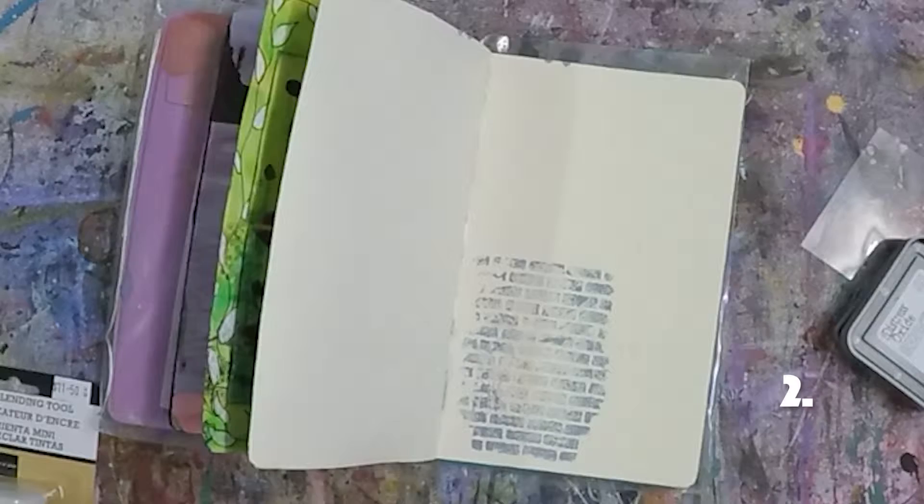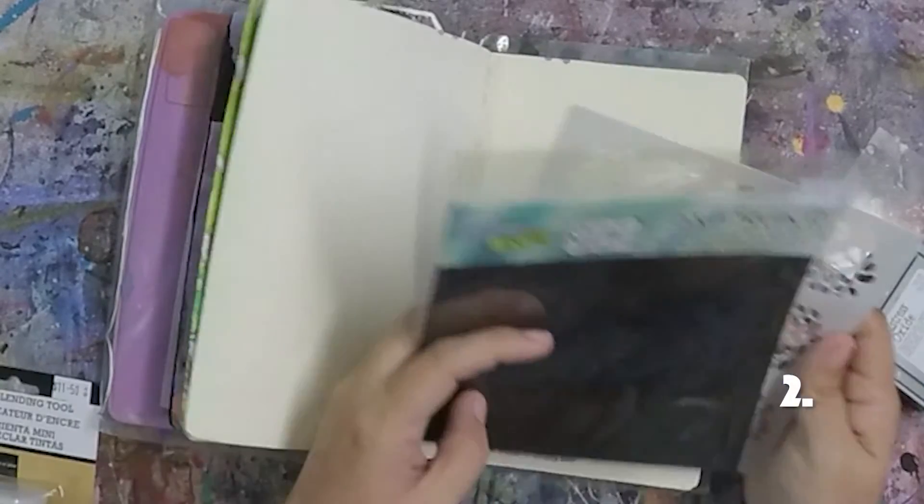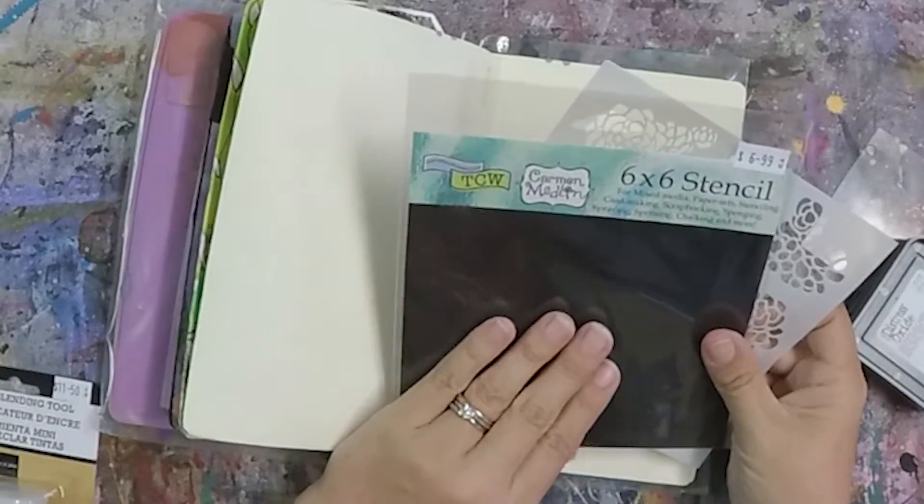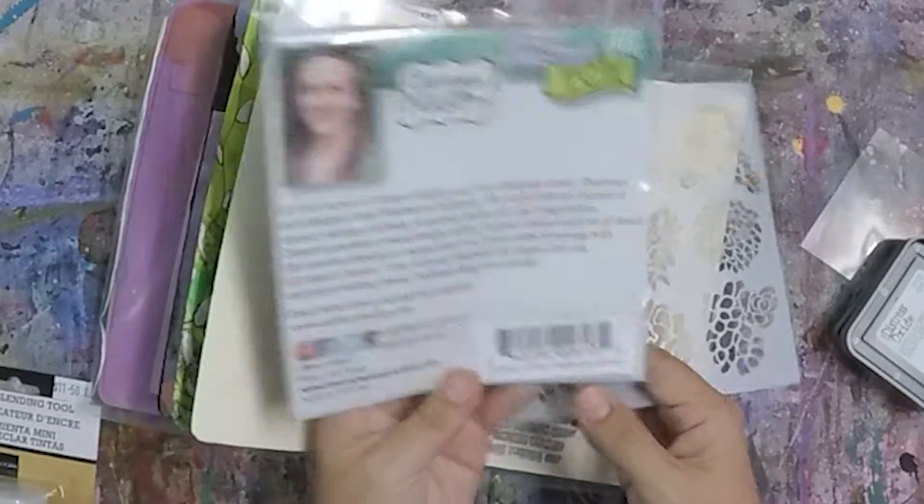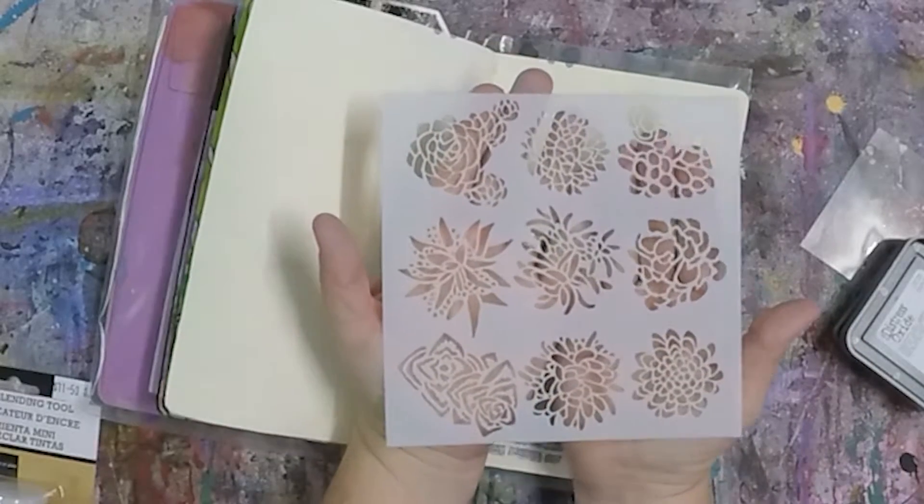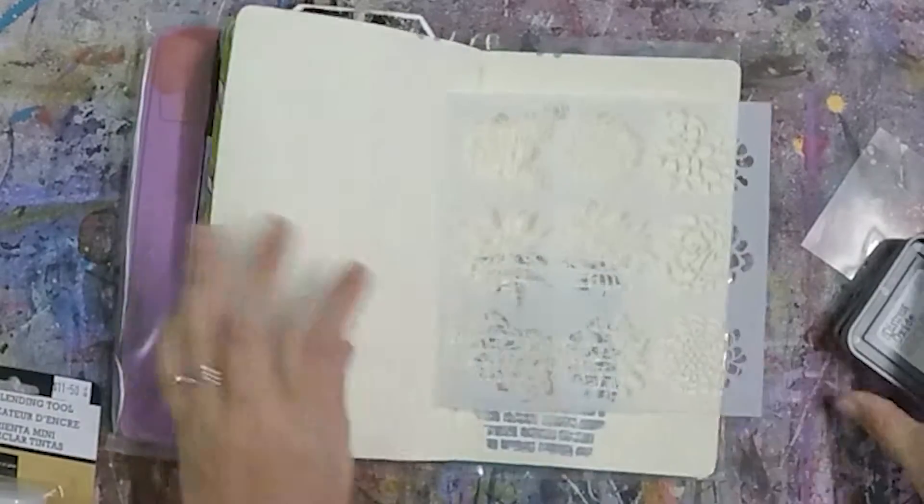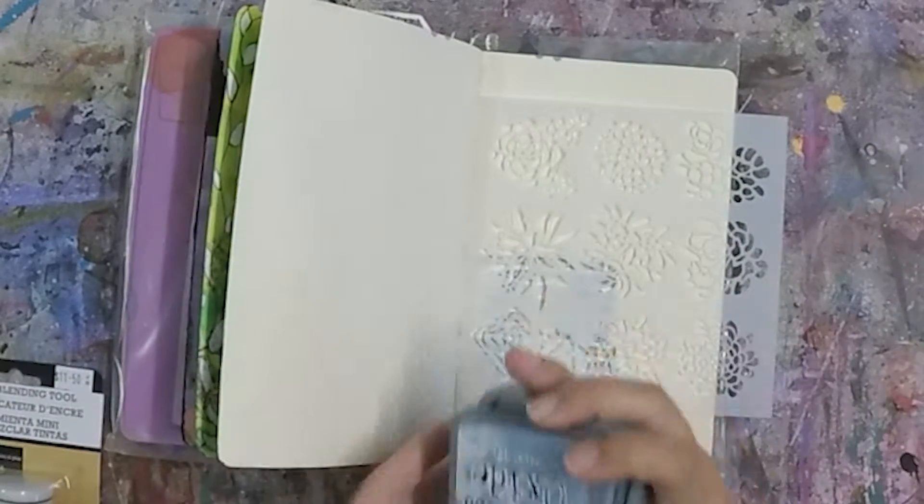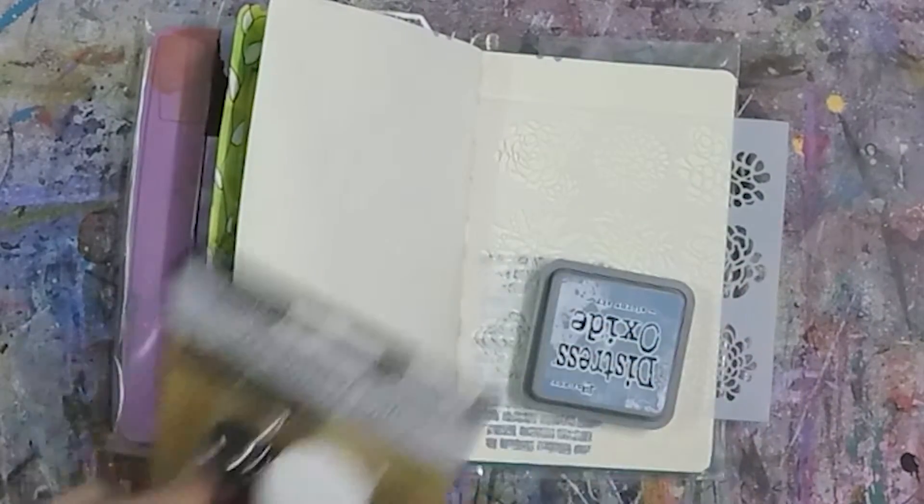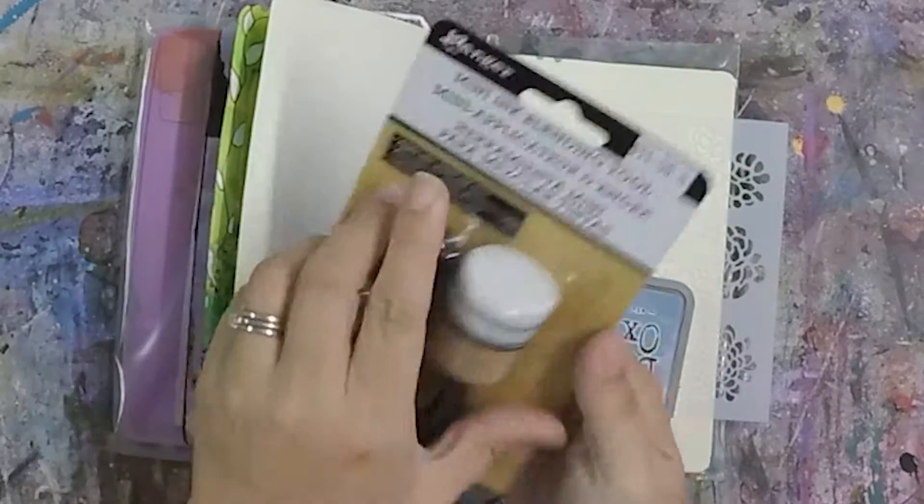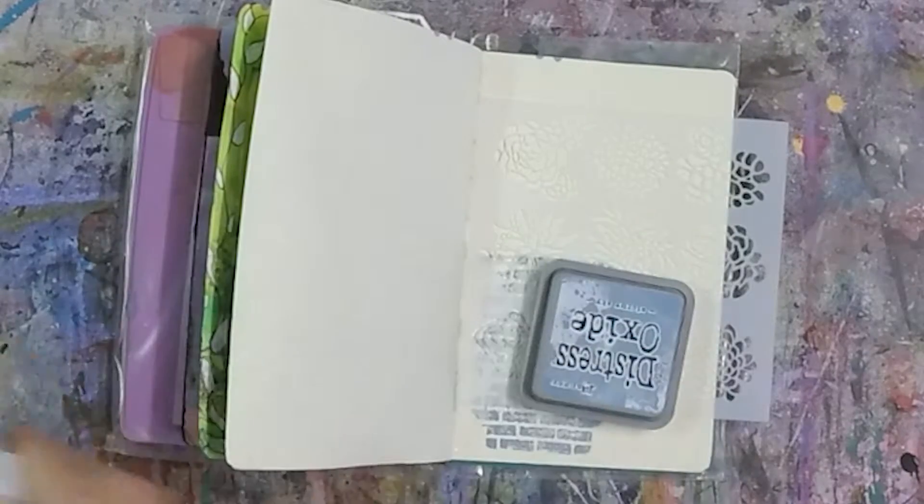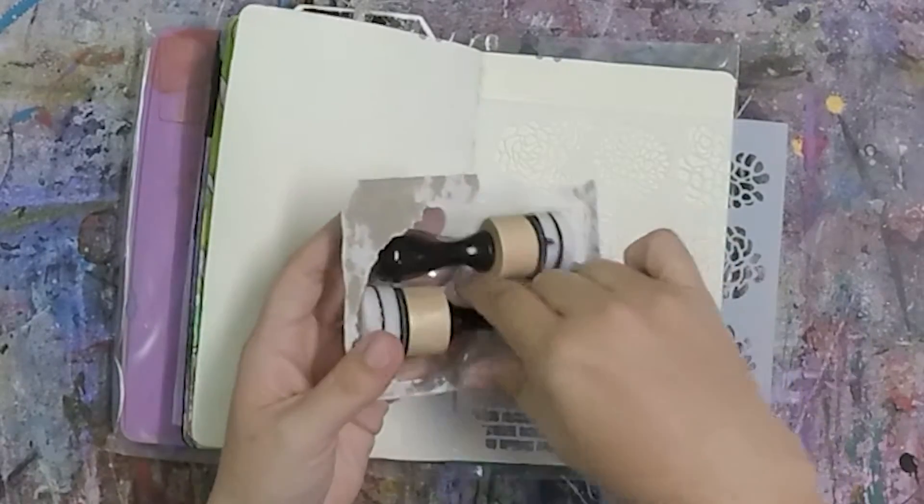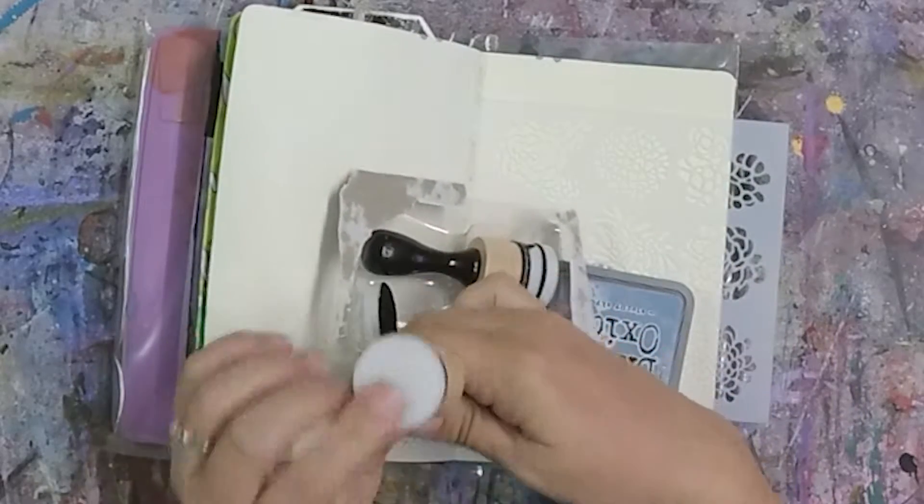Second way is, so I've got a stencil here from the Crafters Workshop, which Carmen Medlin designed. And this is called Mini Pretty Succulents, which is just lots of little flowers and succulents on it. So I'm taking my Distress Oxide ink pad and I'm going to use these Mini Ink Blending tools available from Ranger, which you just pop them out. So it comes with two handles and four little pads.